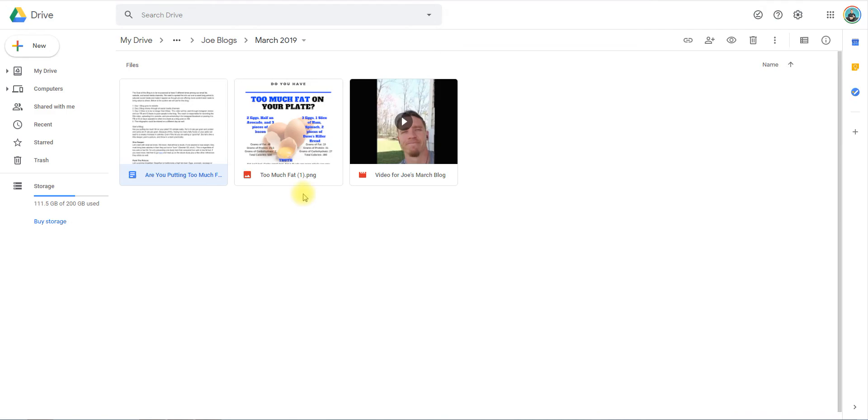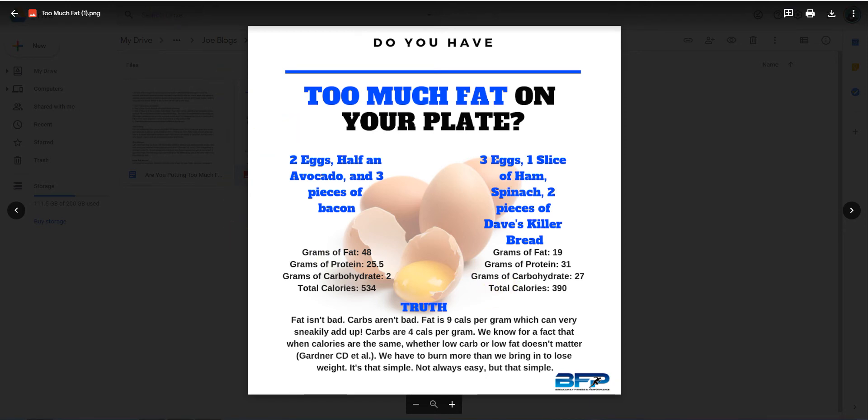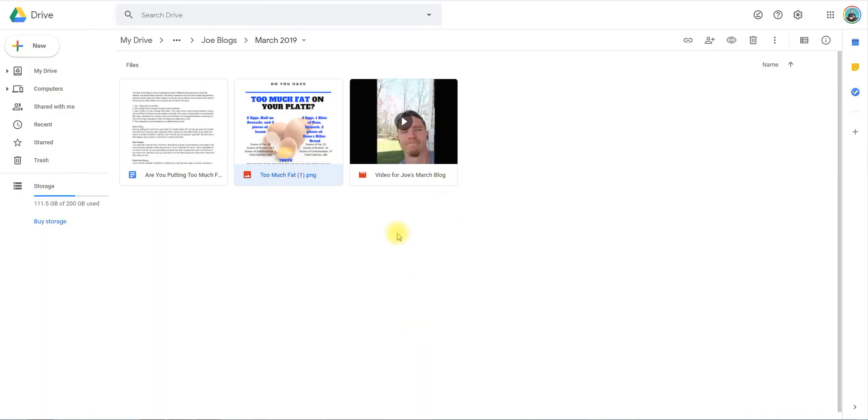I created the picture for it in Canva. You don't have to do that - you can just have other pictures that you add to it. But I uploaded it into the folder for them to use, and then I had a video for them to share via social media.